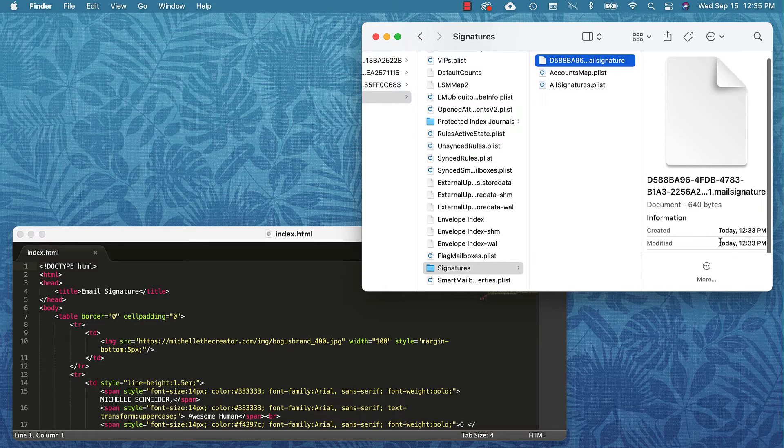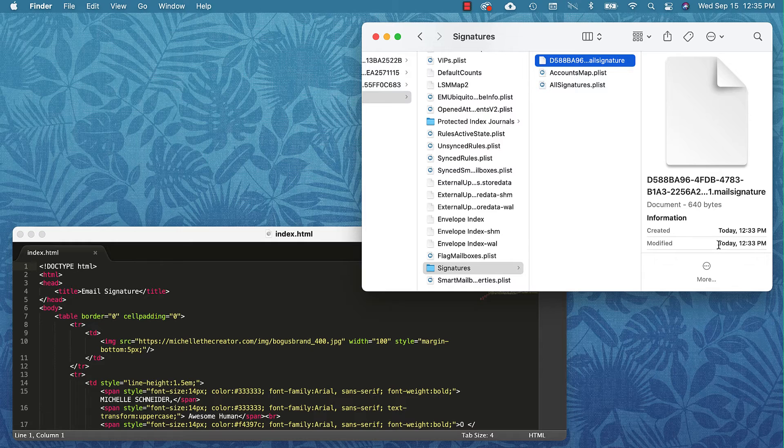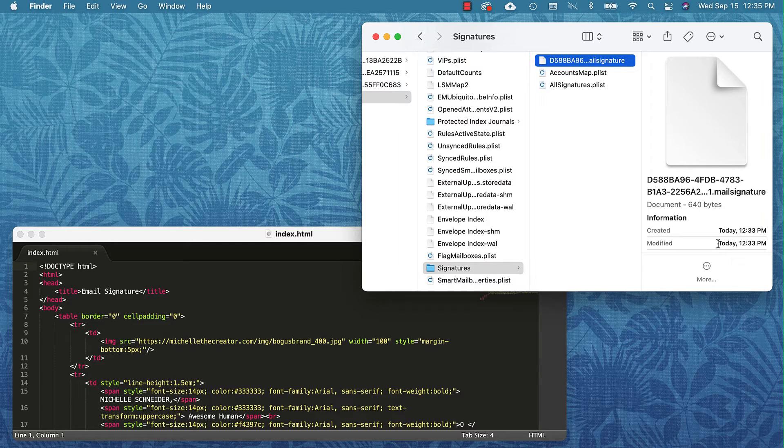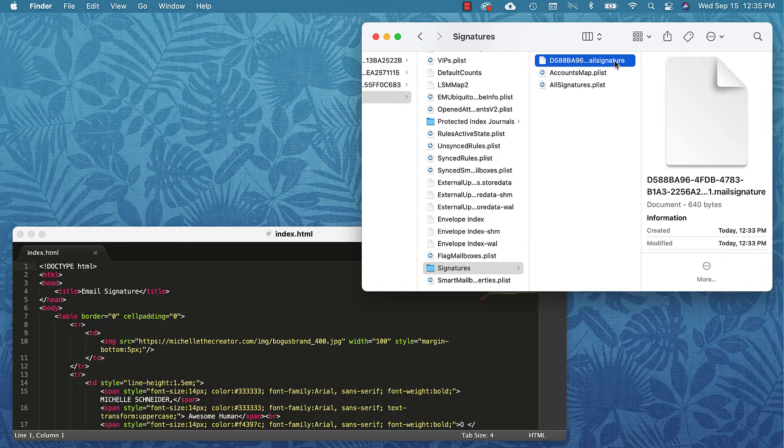It'll have some information right there about when it was created. This one was created today so I know that this is the signature that I just made in Apple Mail.